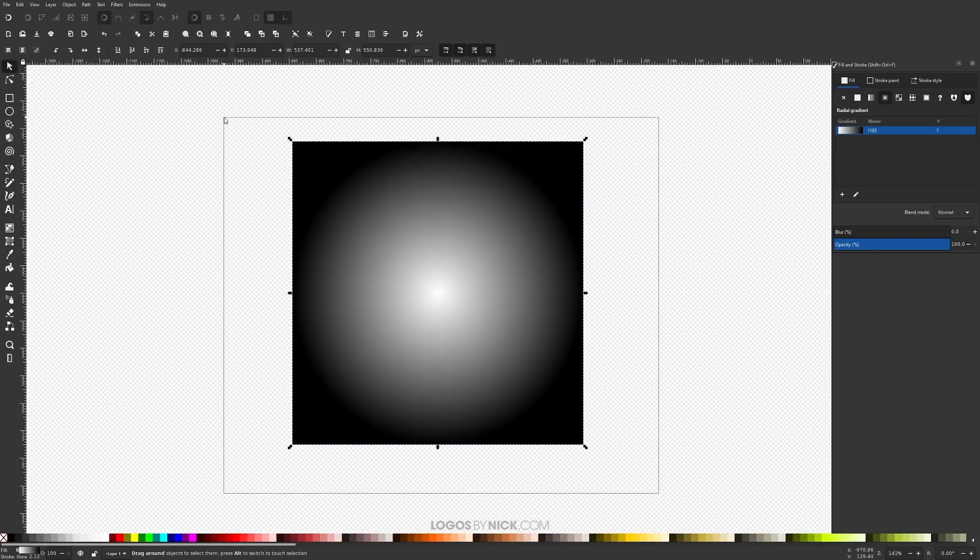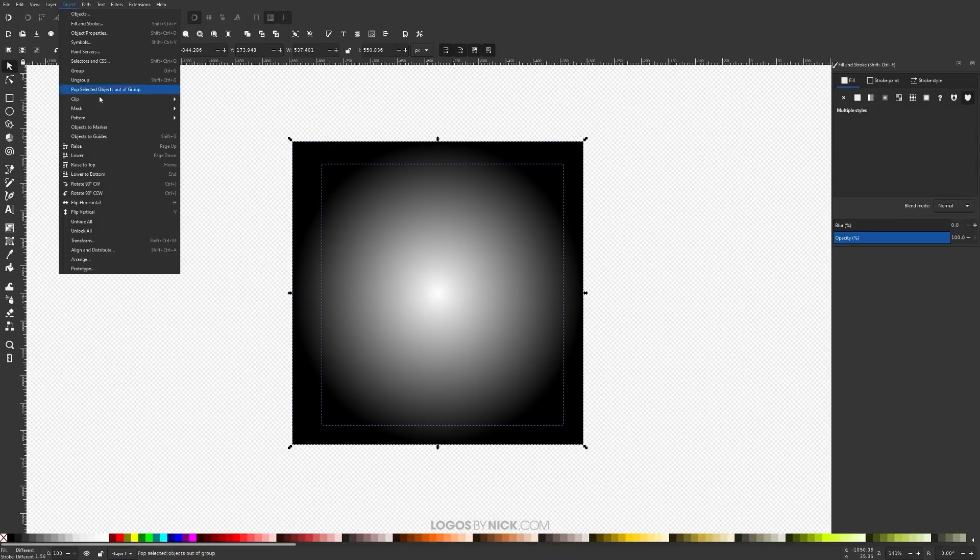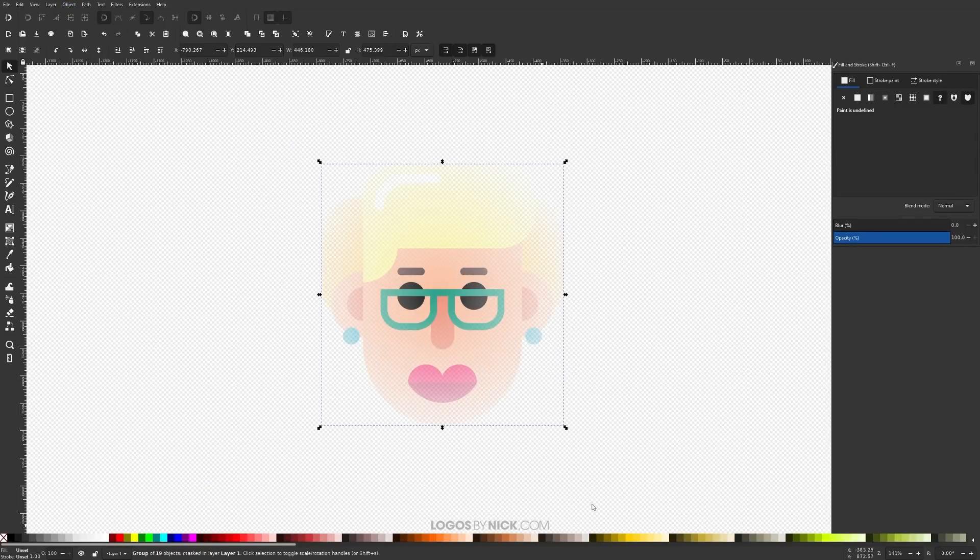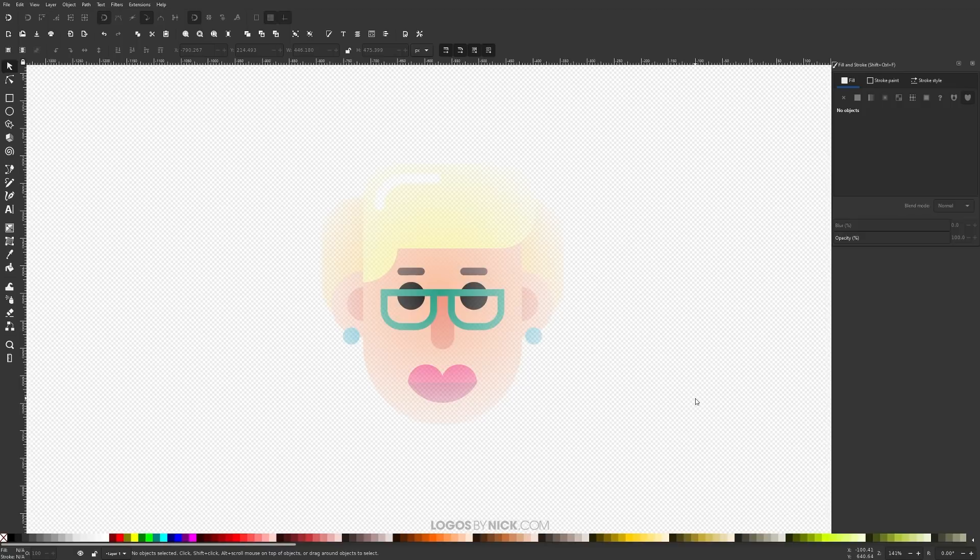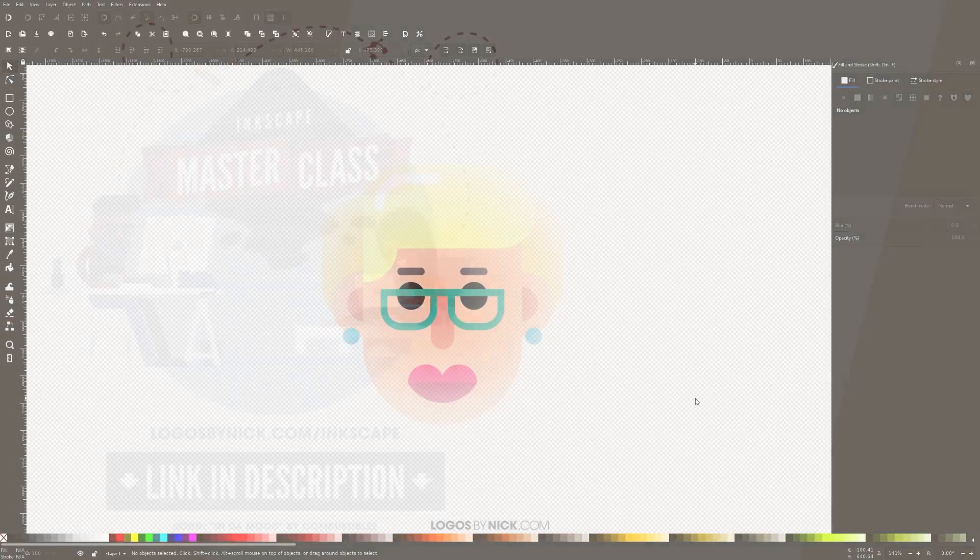And now you can click and drag over both of it. Go to Object Mask Set. And there you go. And that should do it for this tutorial. That is how you can go about easily creating an opacity mask using Inkscape. If you have any questions, leave a comment below. And as always, thanks for watching.